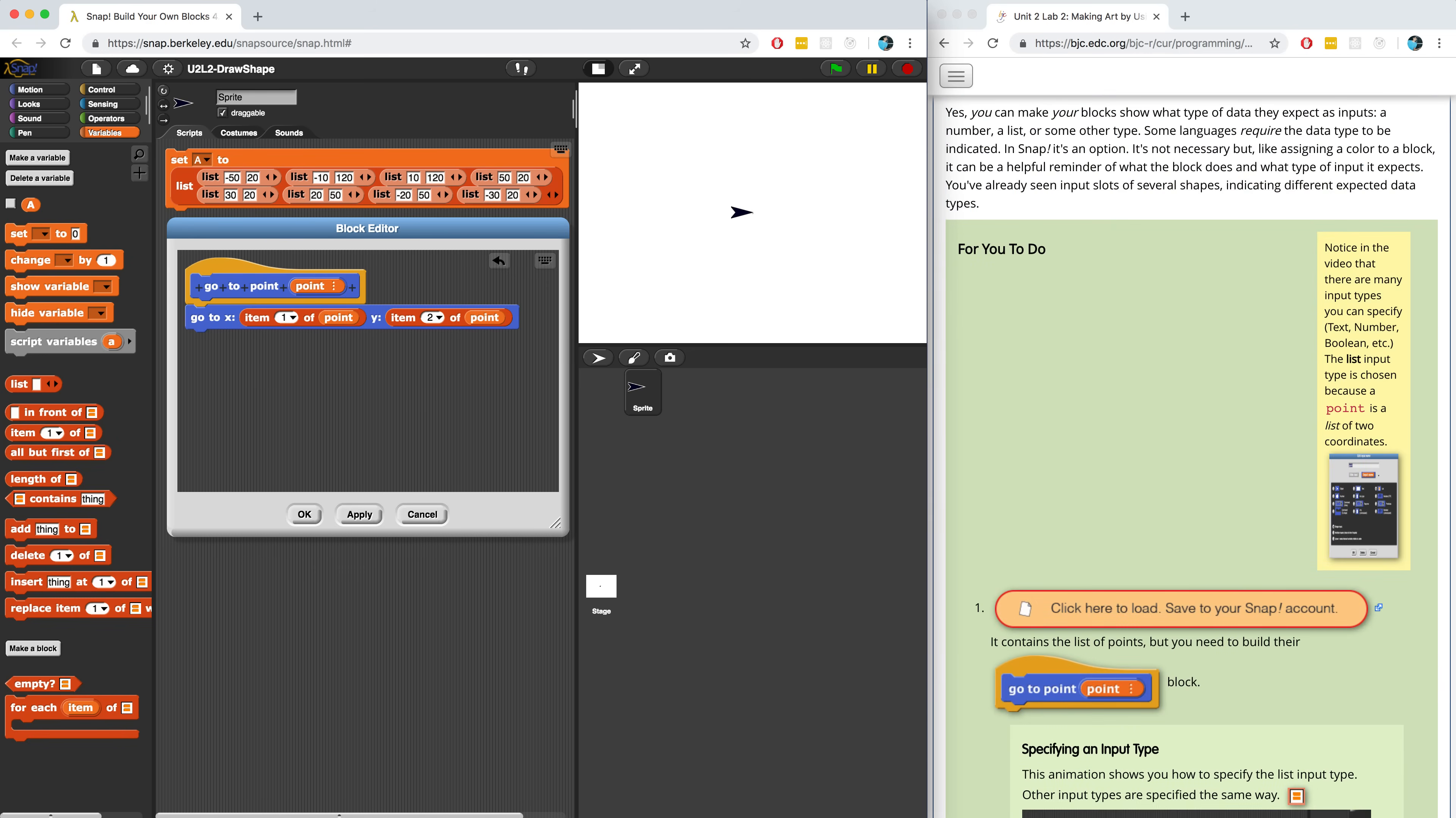Now, the cool thing about Snap is that you can do this in other blocks that you create. You can have it expect a number or expect text or expect an object. Snap will throw an error if any other data type gets passed into that block.